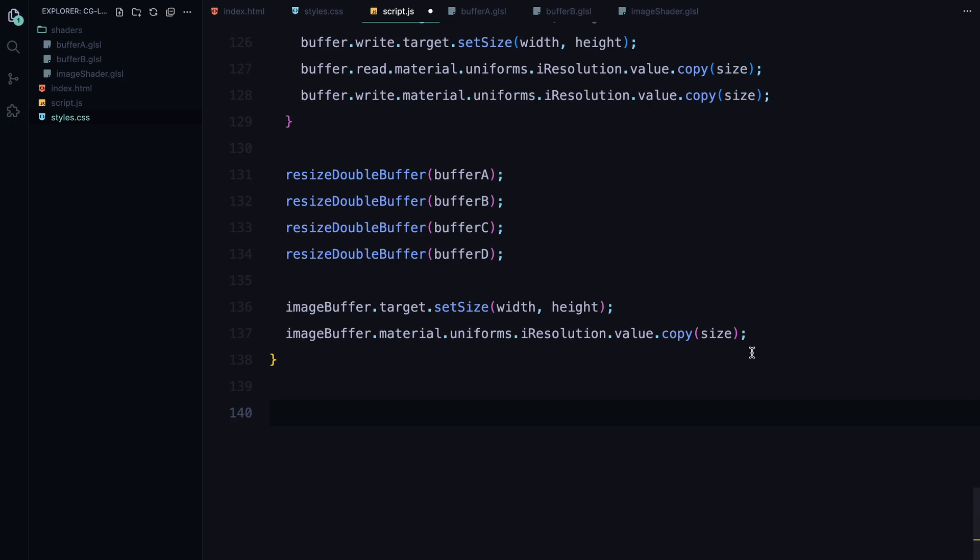In summary, these two functions onMouseMove and onWindowResize are critical for making sure the animation responds to user input and stays flexible across different screen sizes.